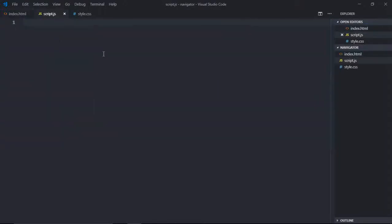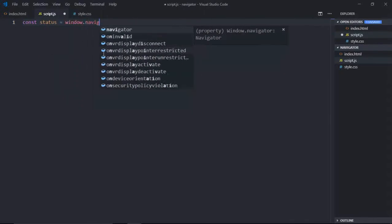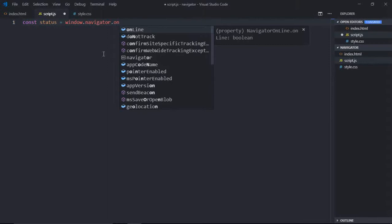The script file will make use of navigator API to check if a user is connected to internet or not. So let's make it: status = window.navigator.onLine. So it will return true or false.